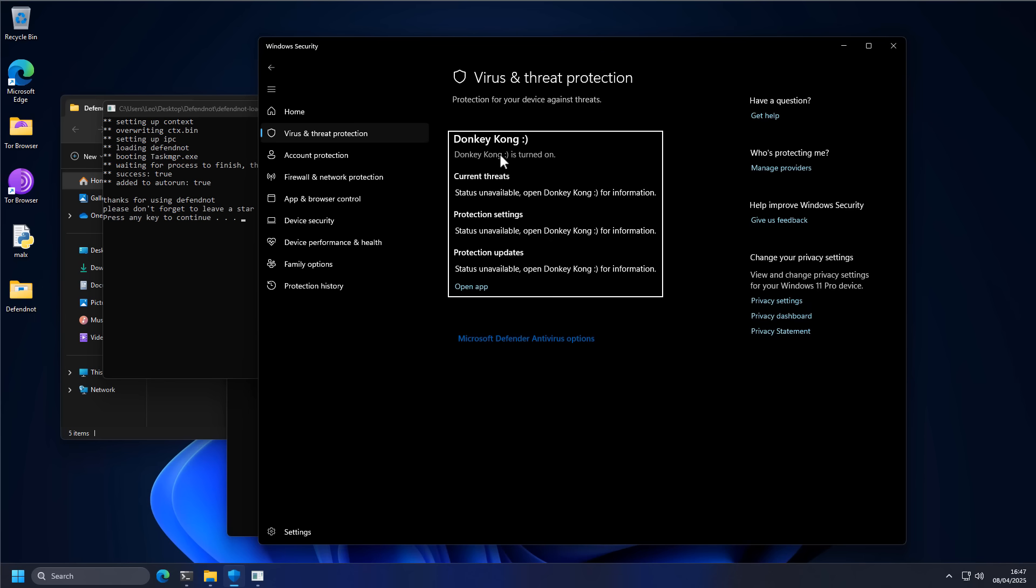Donkey Kong is now protecting our system. Gone is Windows Defender, the useless piece of crap made by Microsoft. We have replaced it with a superior antivirus that is, of course, Donkey Kong.